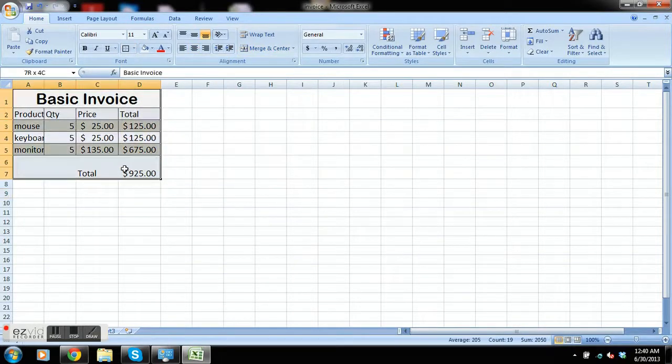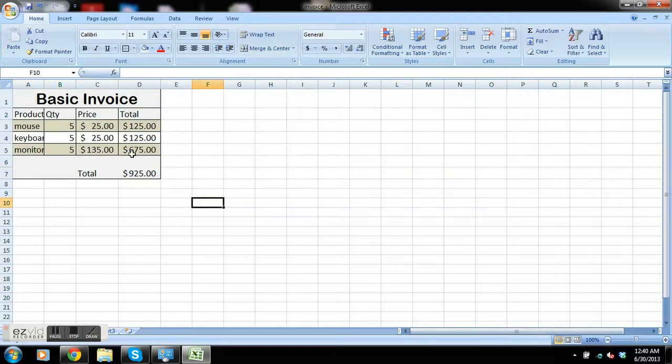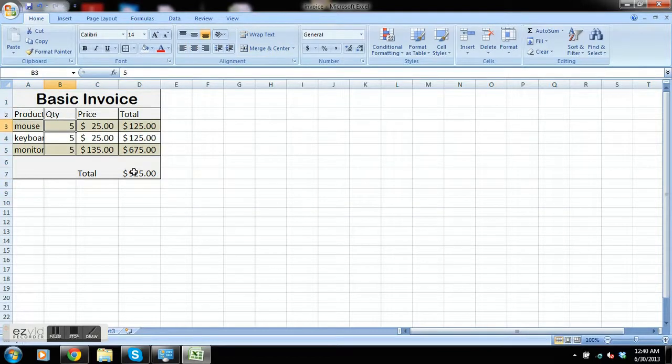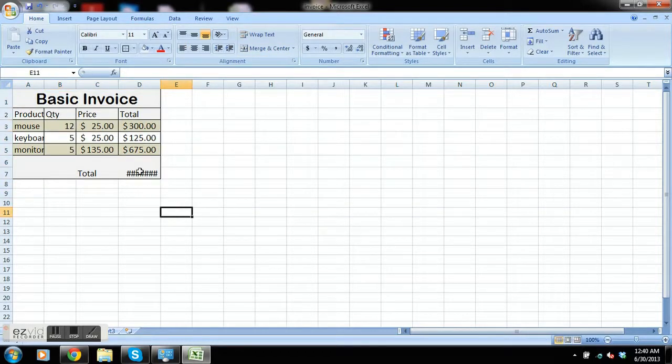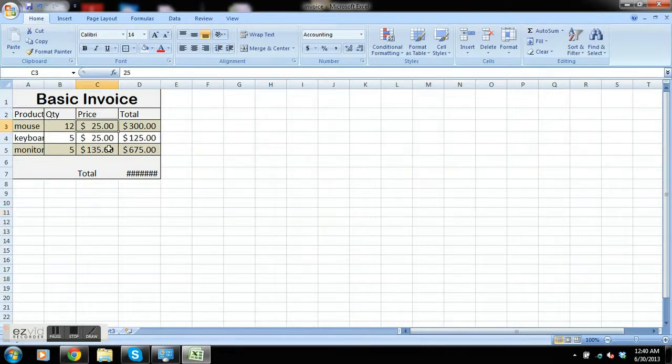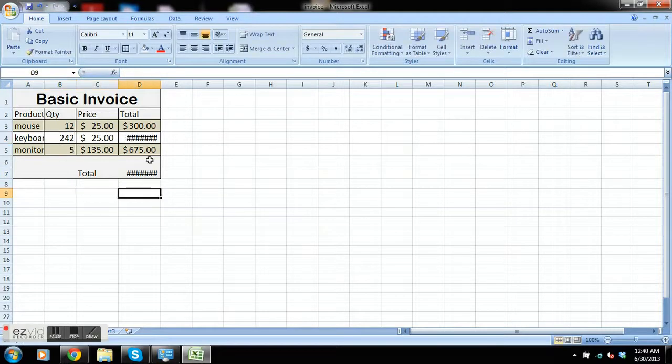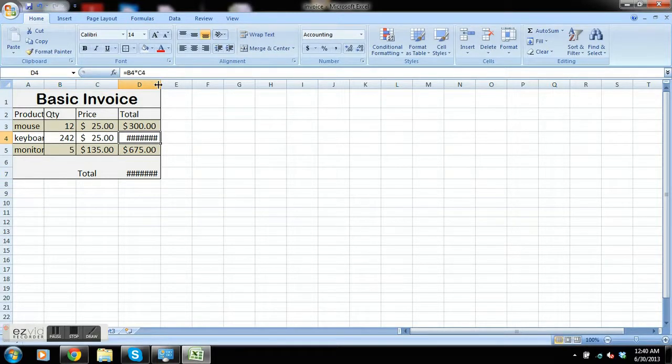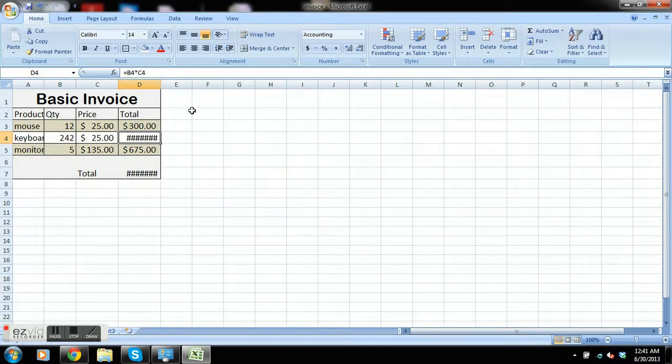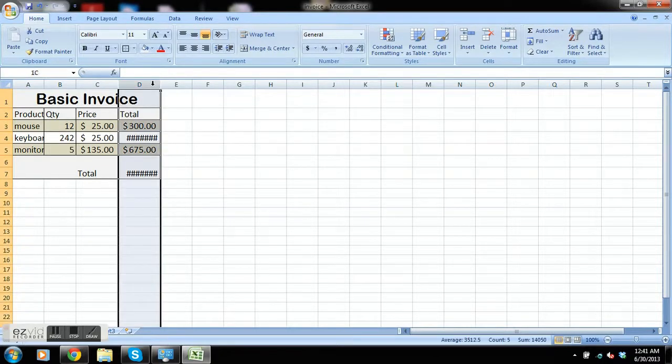So there we are, we have a quick little invoice. And when we change the quantities, it will automatically change. One thing you'll notice here is that this all went to hash marks after we changed that. That's because there wasn't enough room in the cell to actually show the entire amount.